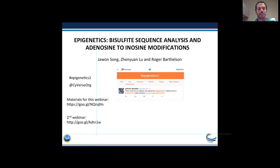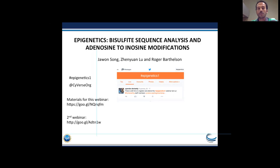The first speaker for today's webinar is Jawan Song. Jawan is a research associate at Texas Advanced Computing Center. She graduated from the University of Cambridge, UK, in 2010, where she worked with structural bioinformatics. She has extensive experience in network biology and plant biology, and her current interests are plant epigenetics. She is a lead bioinformatician in two NSF-funded plant genome research projects.